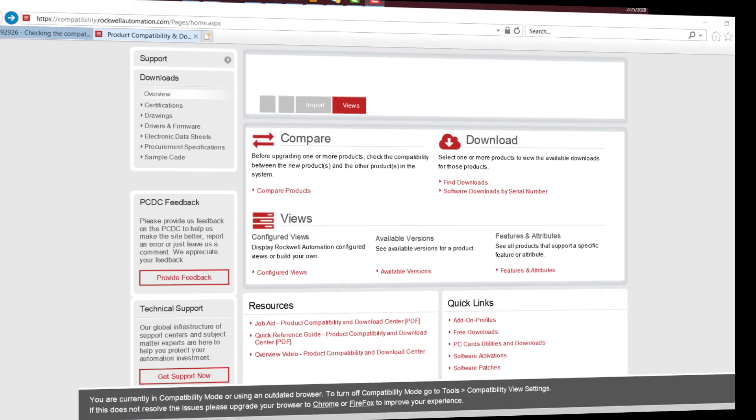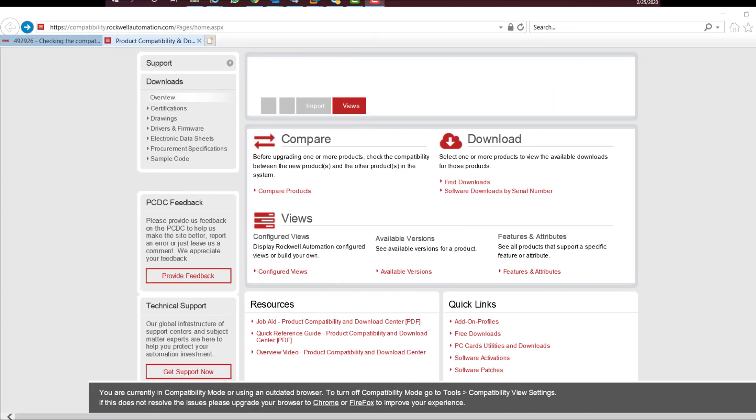In order to check a few different software compatibilities, follow the steps below. Go to Product Compatibility and Download Center site. Click on Find Downloads option.